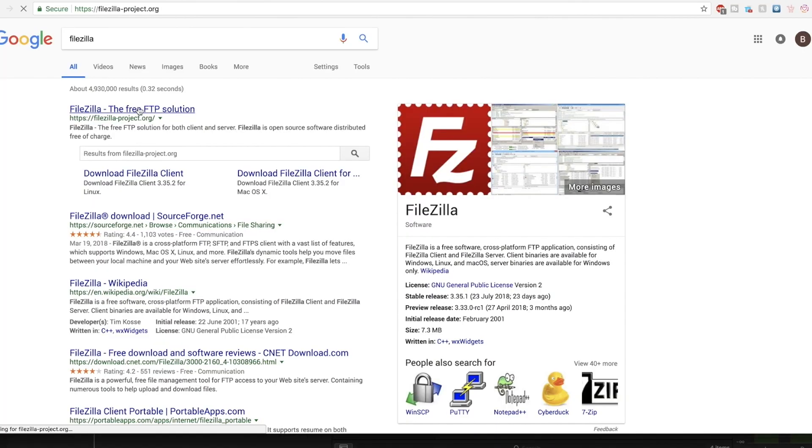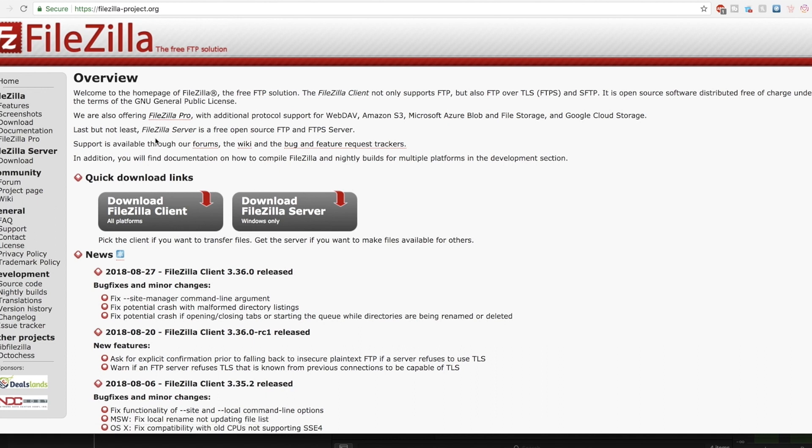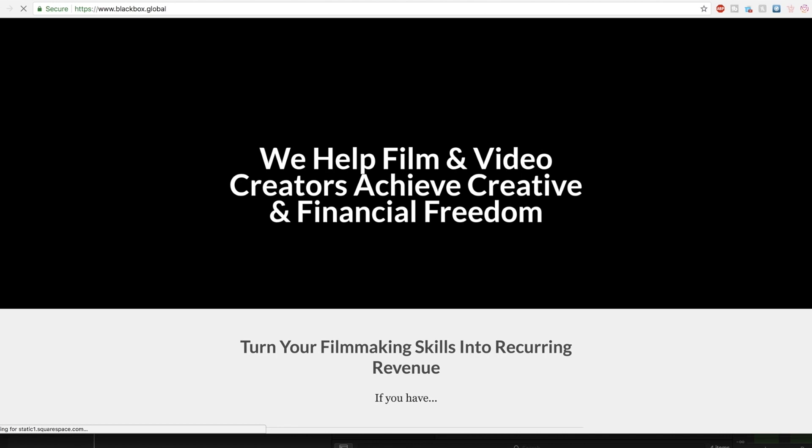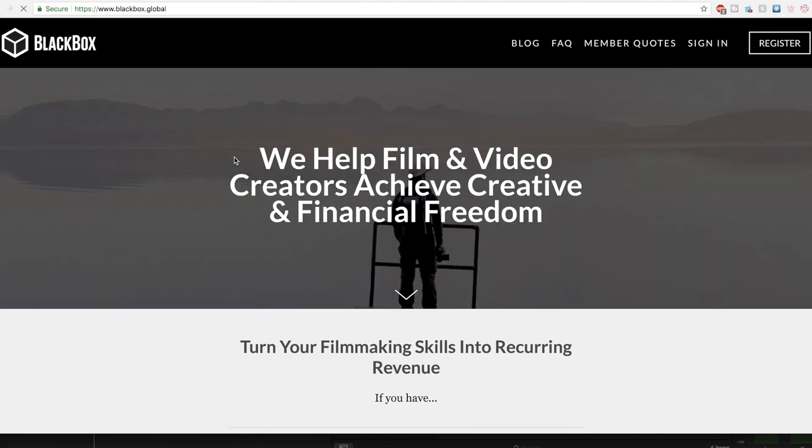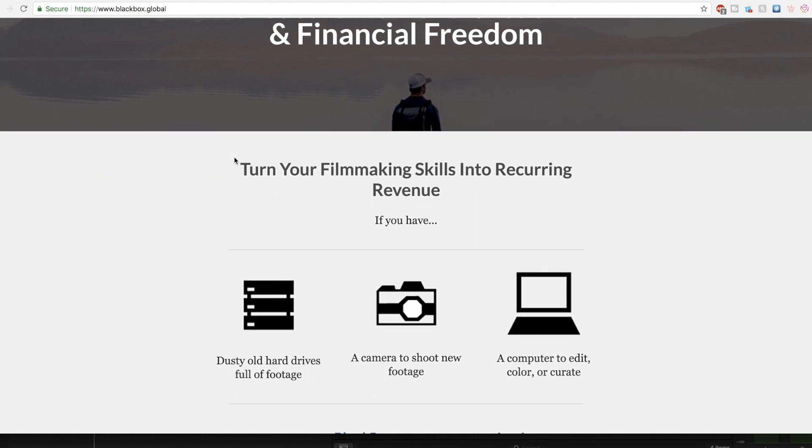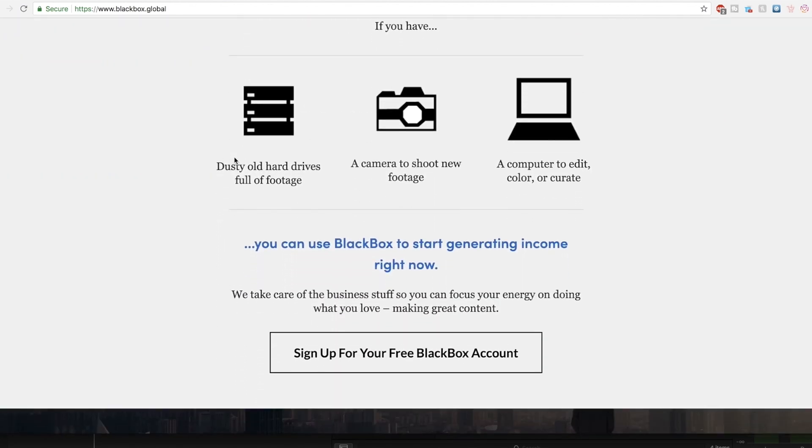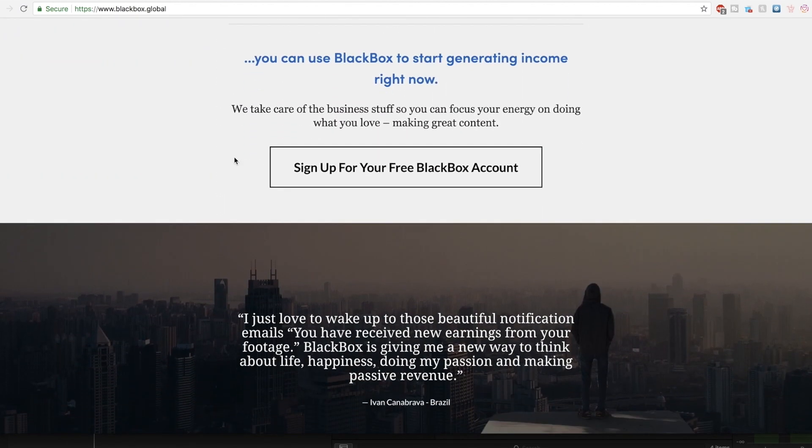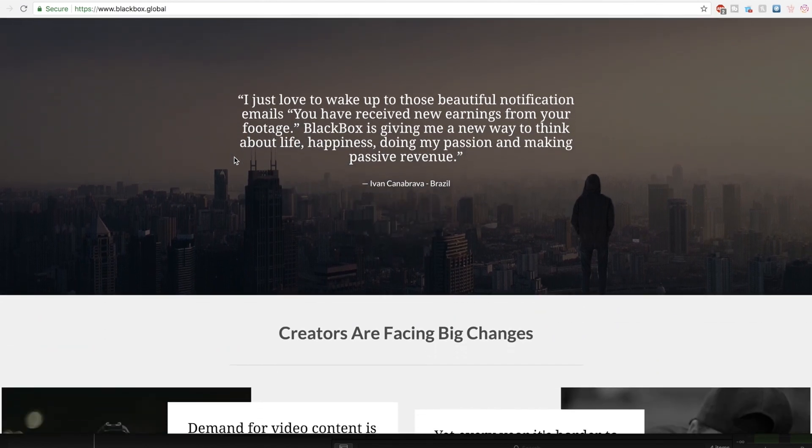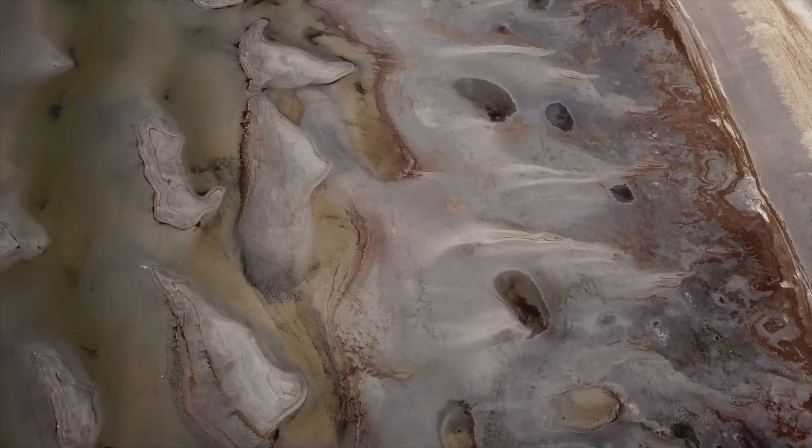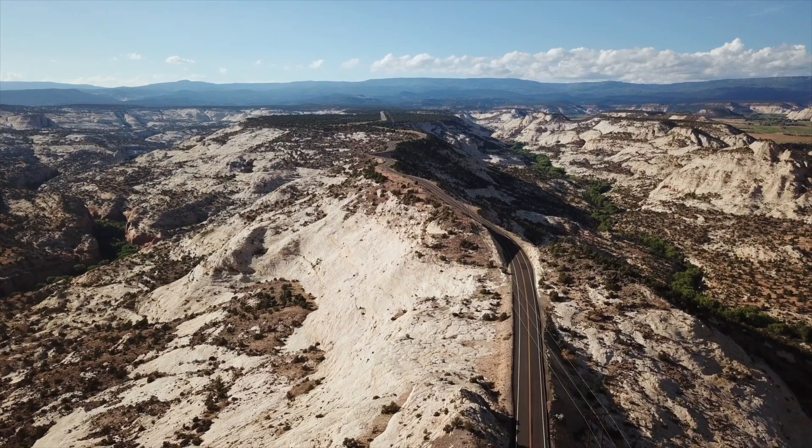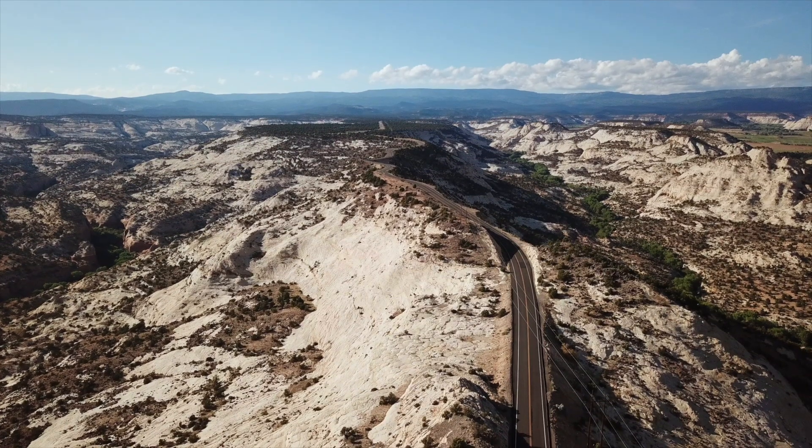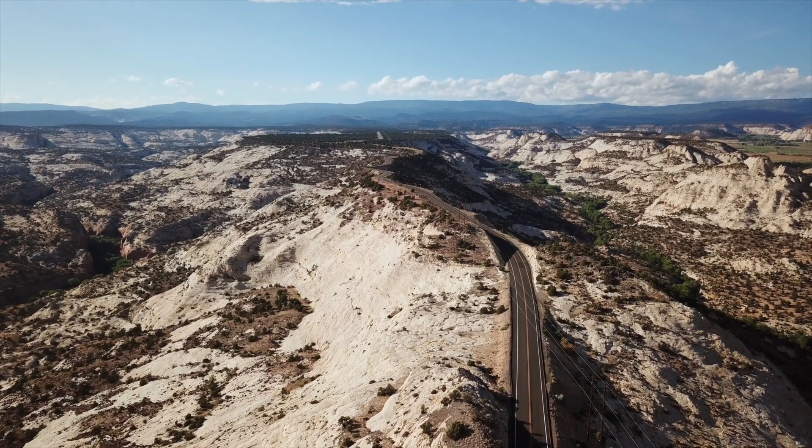For this video I'm going to be using FileZilla which is a free program. I put the link in the description and we're going to be uploading some stock footage that I've prepared to servers on Blackbox. As a side note if you are a content creator and you're not making some passive income with stock footage, check out my video that I'll put up here and I'll link it in the description as well. With that said though, there will be some minor differences if you're uploading to a client server or something like that but generally this is all going to be the same.